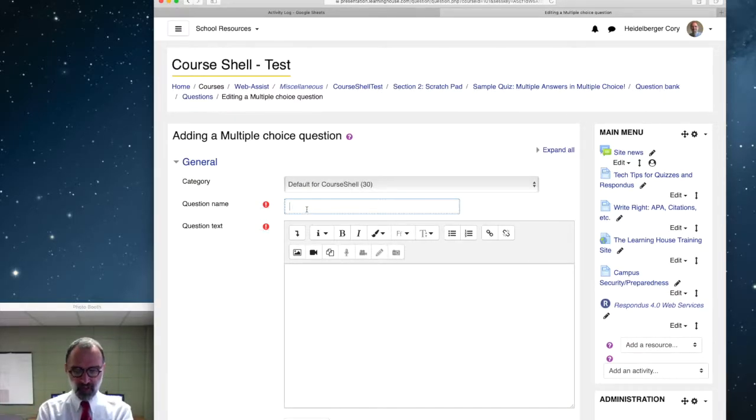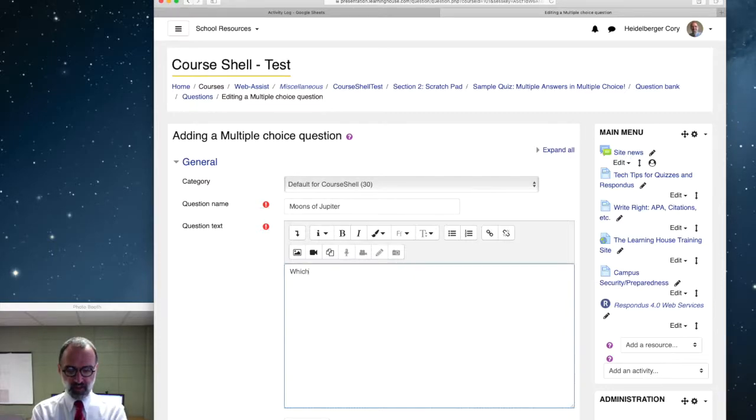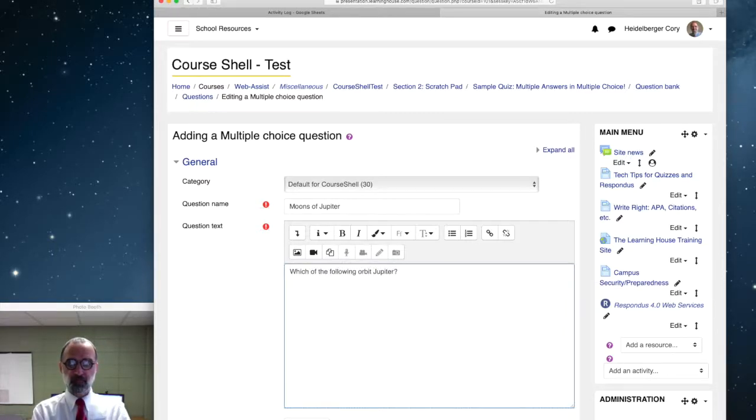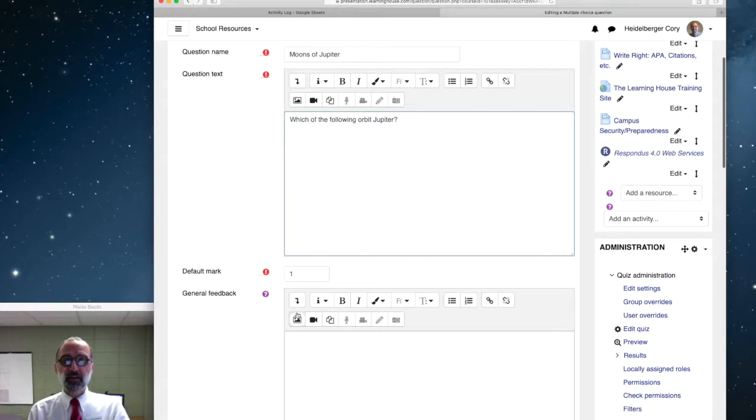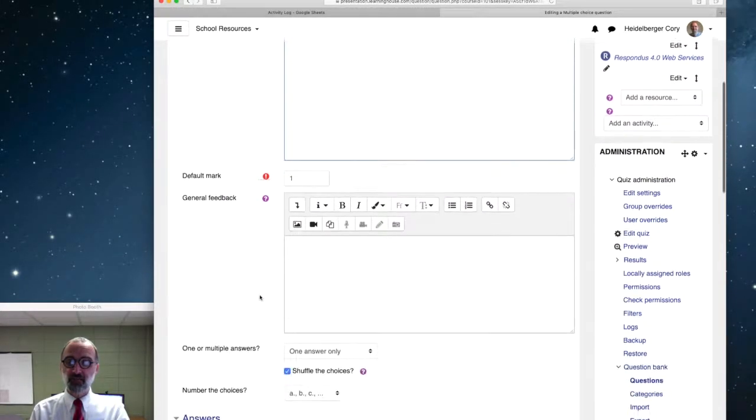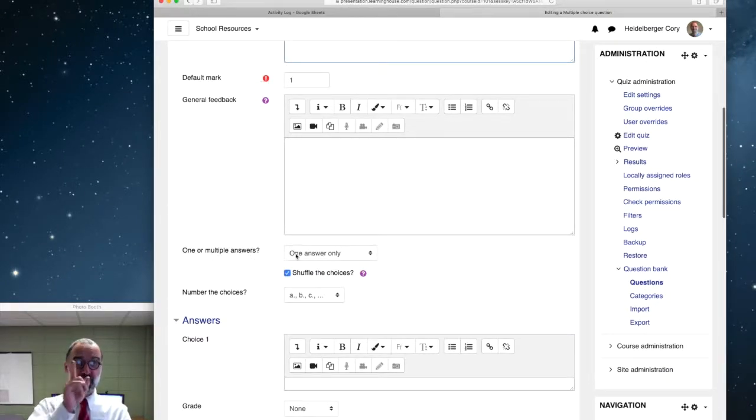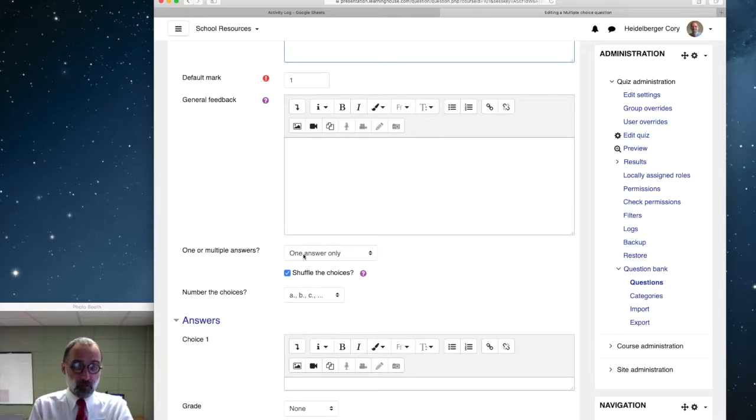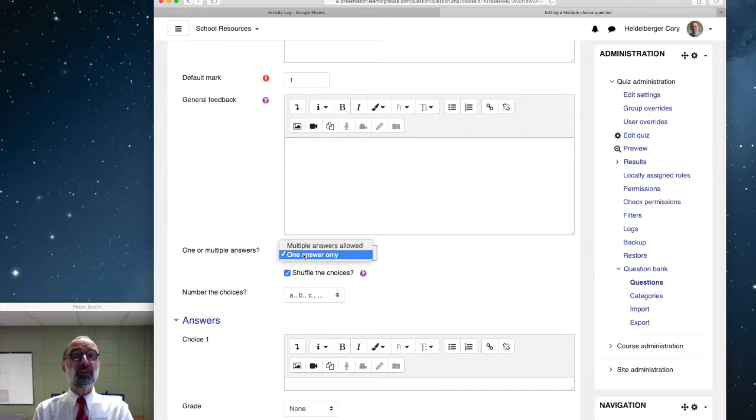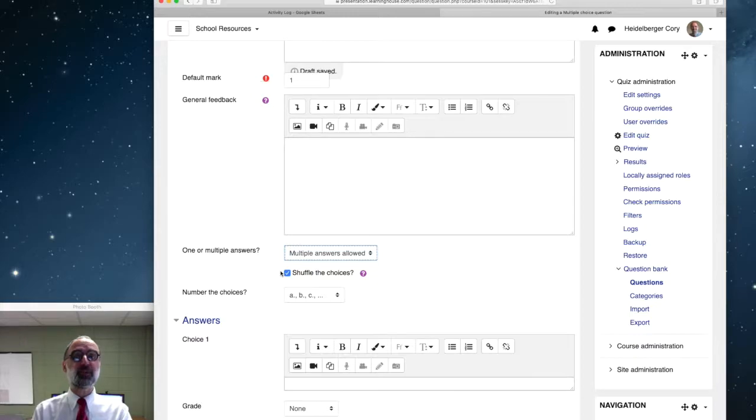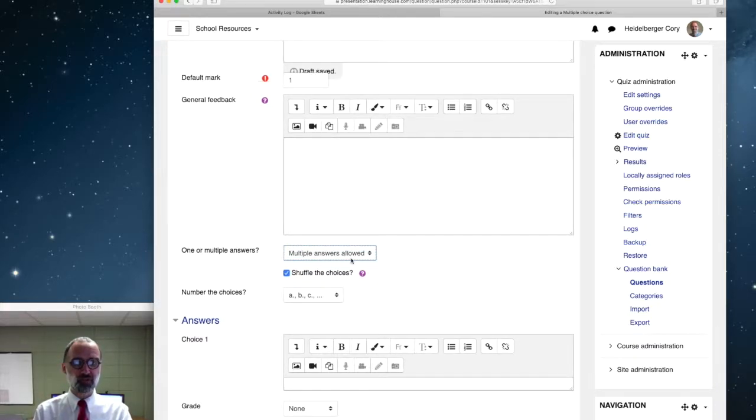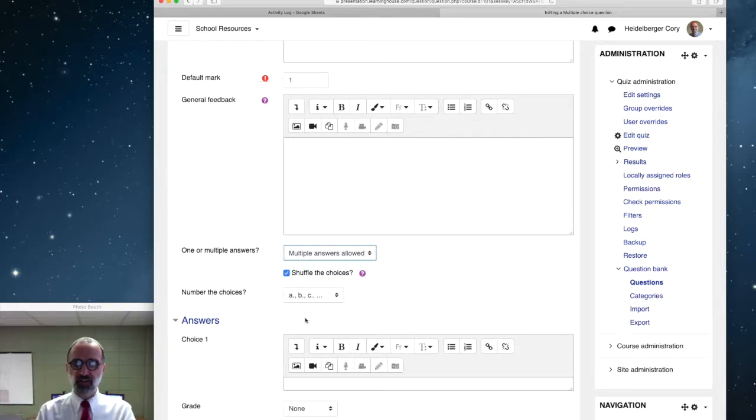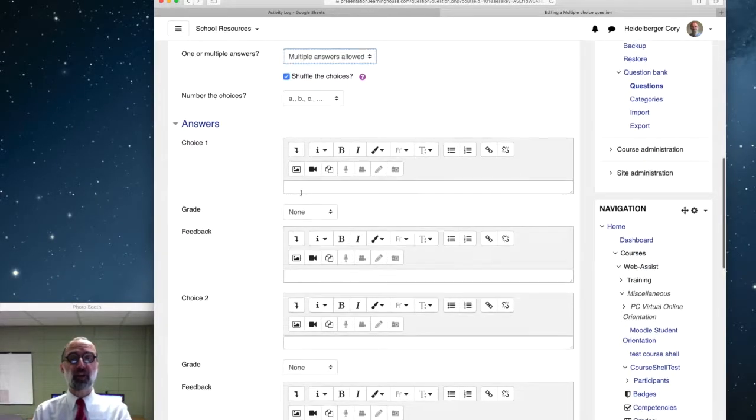To create a multiple-choice question with multiple answers, we do the same setup as always. Let's do this is my space quiz. So we'll do moons of Jupiter and let's say which of the following orbit Jupiter. Now get the question name, get the question there in the box. We get toward the bottom of that portion and it says one or multiple answers. This option is key. By default, it's one answer only. We're going to change that to multiple answers allowed. That's the key to doing a multiple-answer multiple-choice question. Multiple answers allowed. We'll shuffle the choices. Leave that on. It's a good idea.